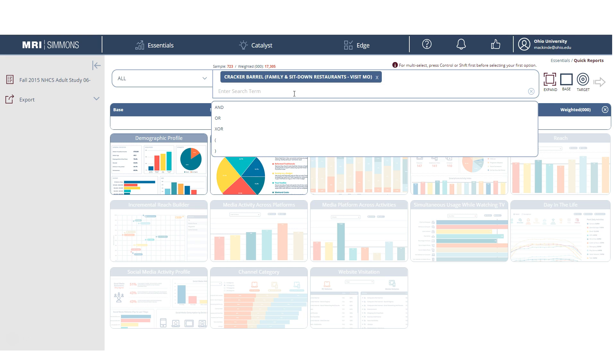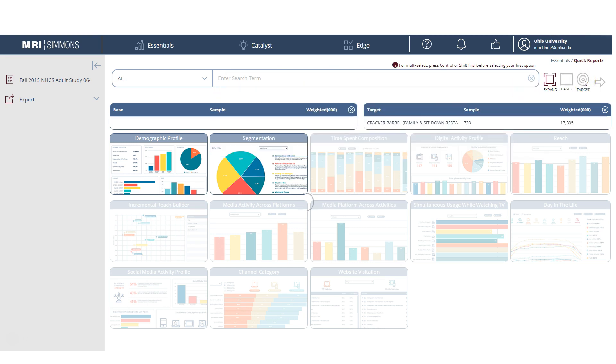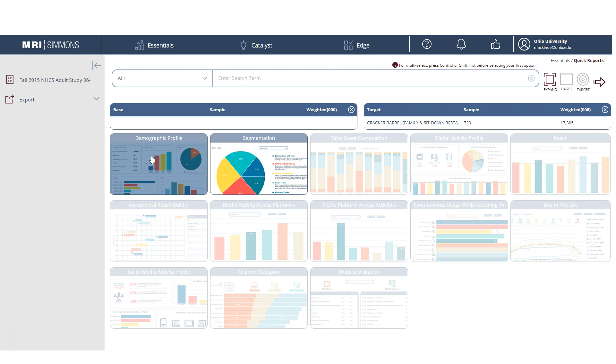And because we're looking at people who eat at Cracker Barrel most, that's my target consumer. So I'm going to click on Target over here. And you will see it moves it to our target. Once we have something over here in our target, we can click on Demographic Profile and then click the Run arrow.